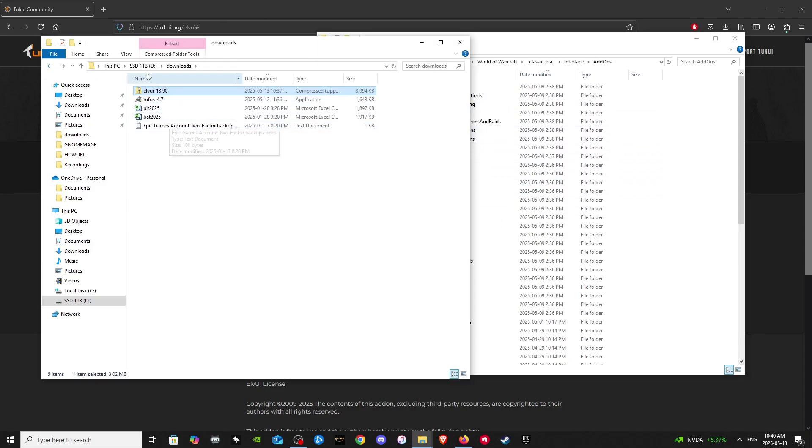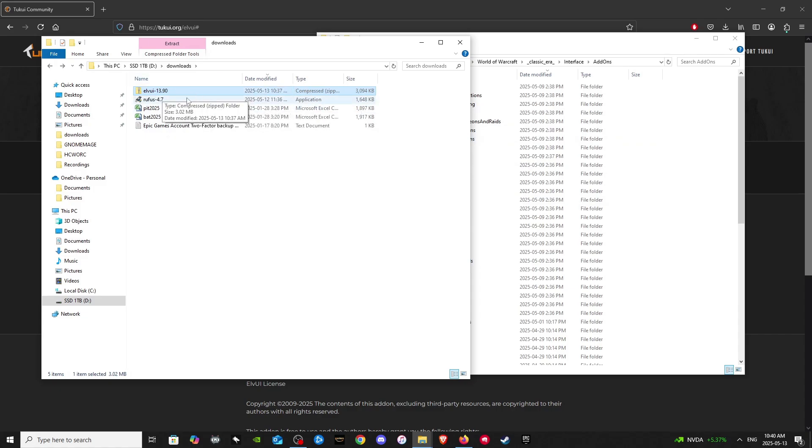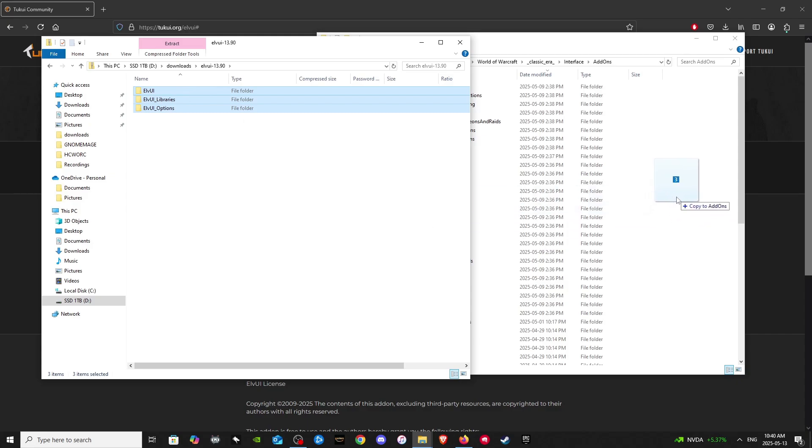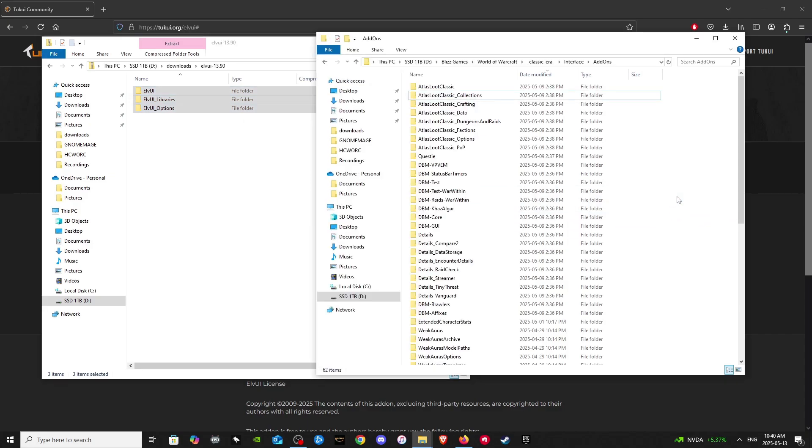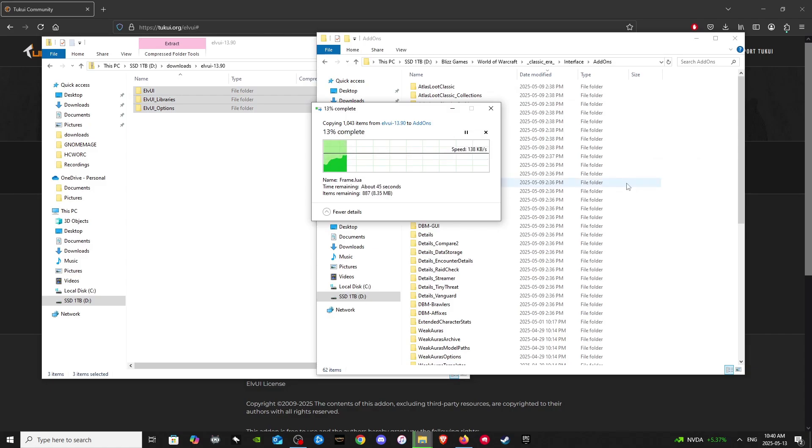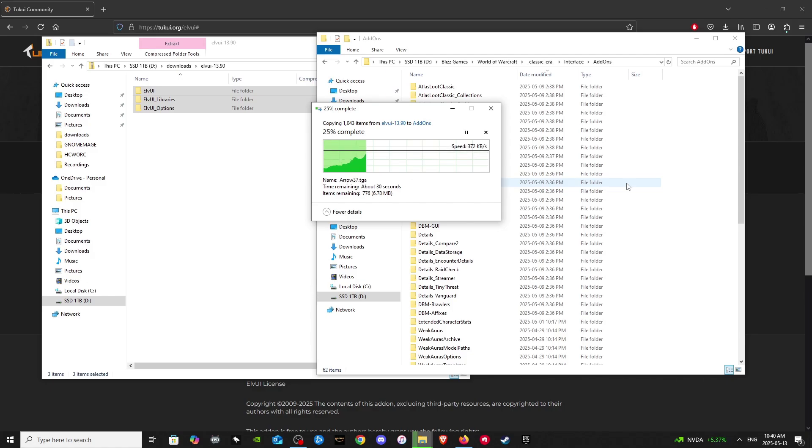And then you'll go back to your downloads folder. You'll open up the compressed zip file LVUI, and then the version that it is. And then you'll highlight all these and then drag them into your add-ons folder. And then you'll wait a little bit and eventually it will be in your add-ons folder.